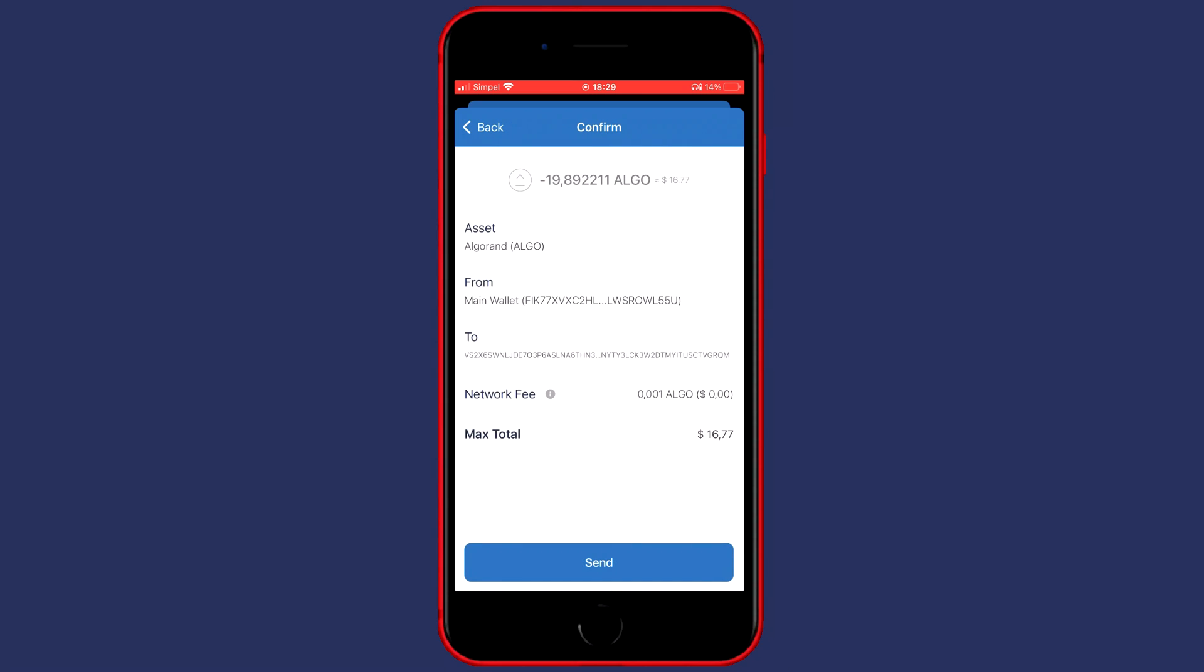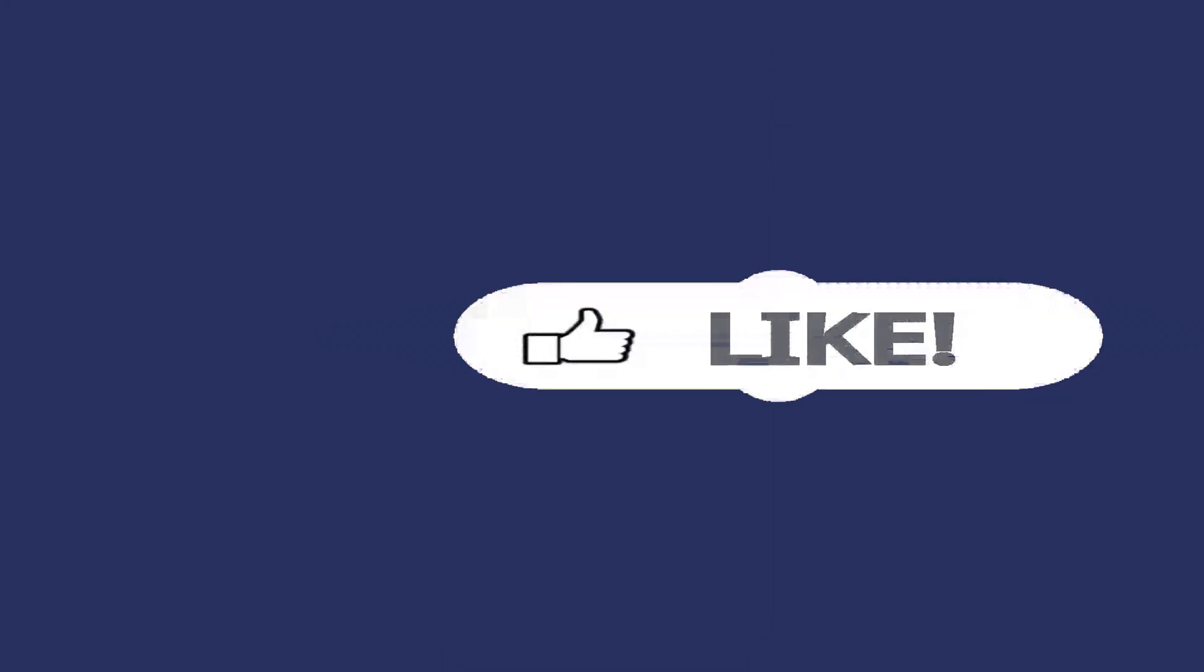You will then see this screen and please make sure to double check all the information to make sure you haven't made any unnecessary mistakes and then click on Send.